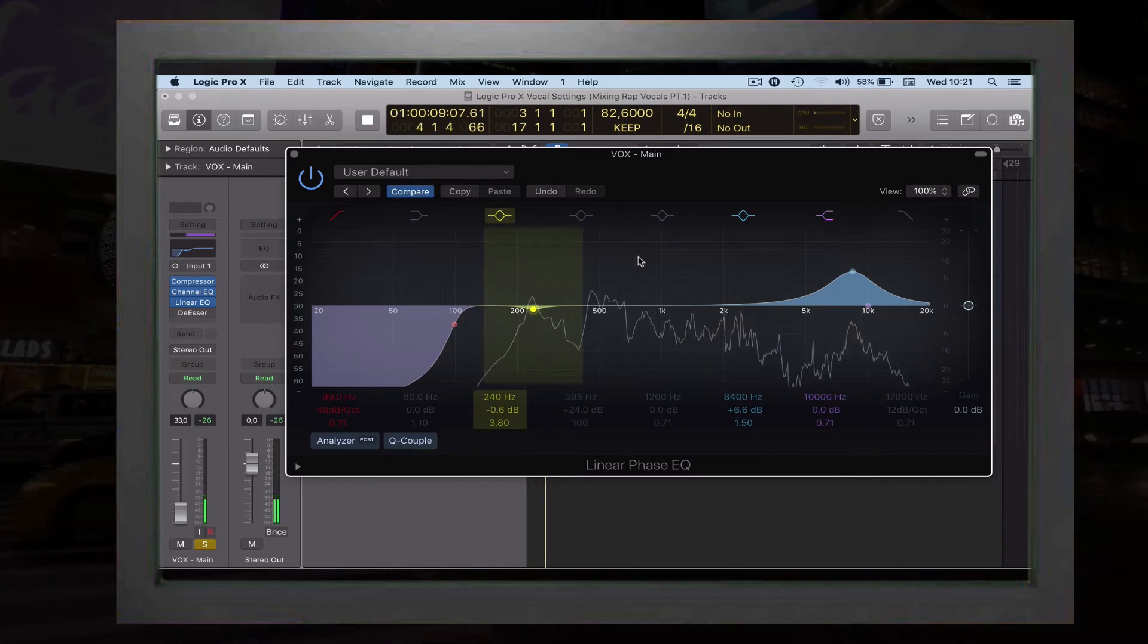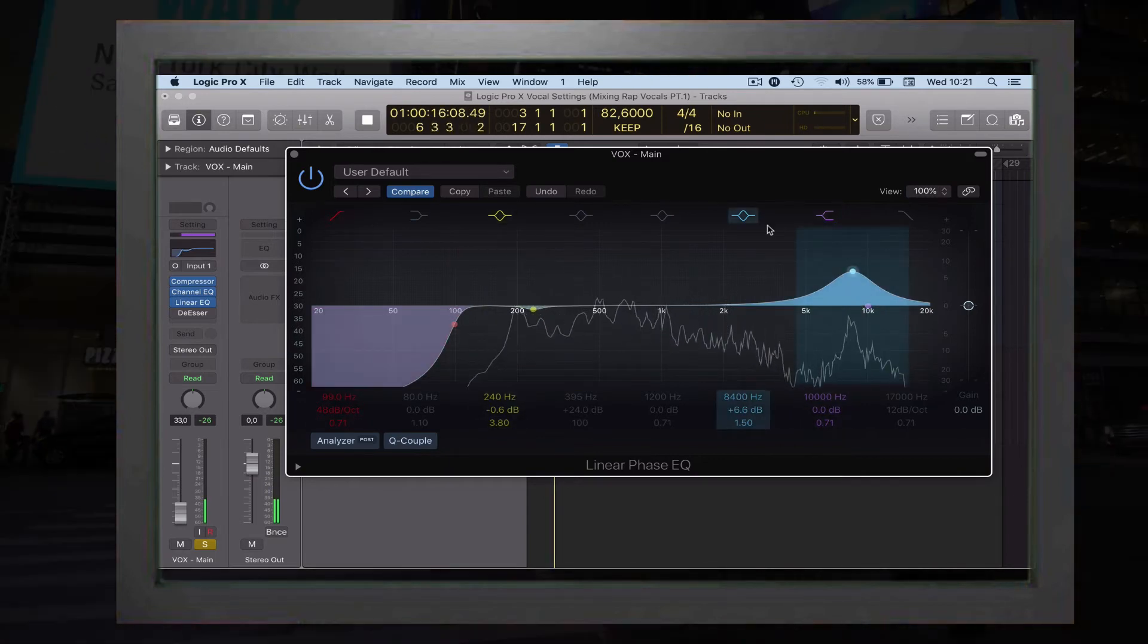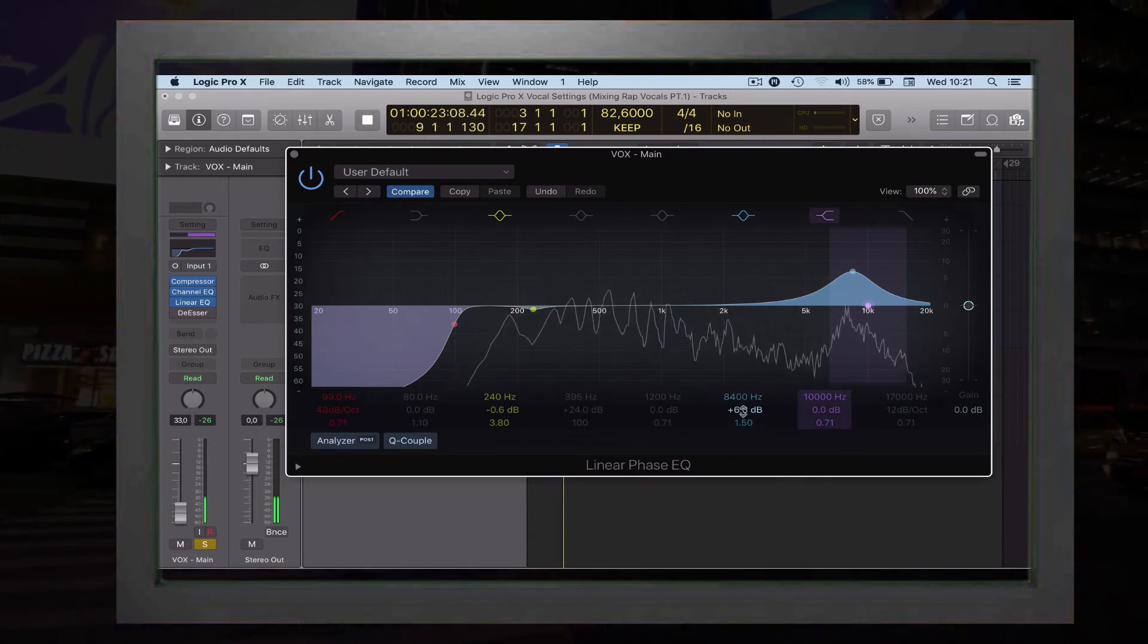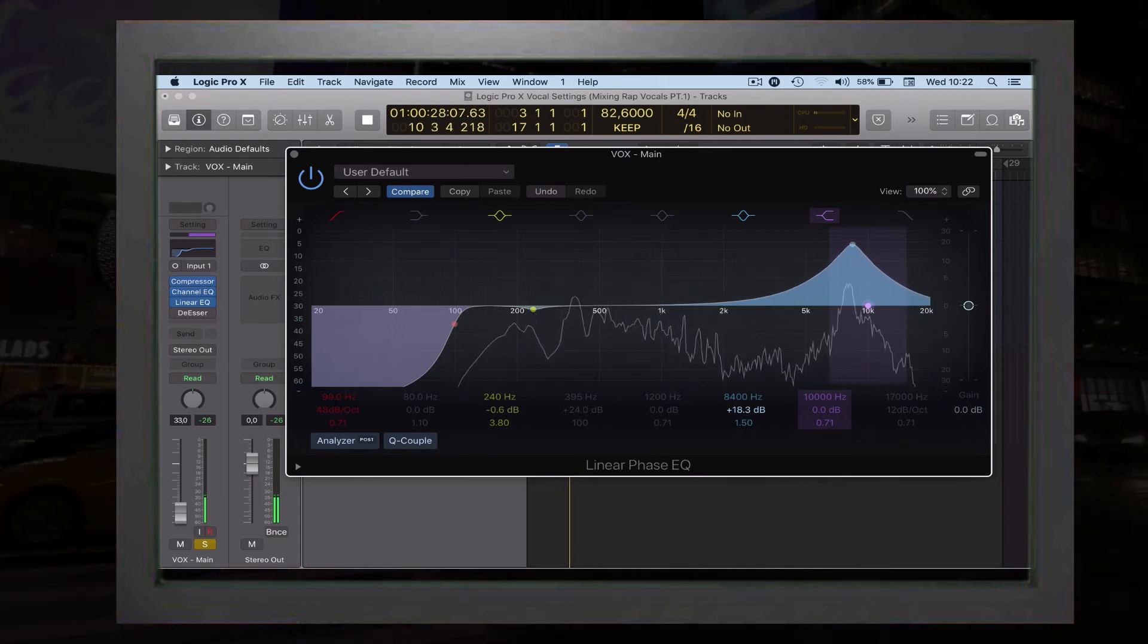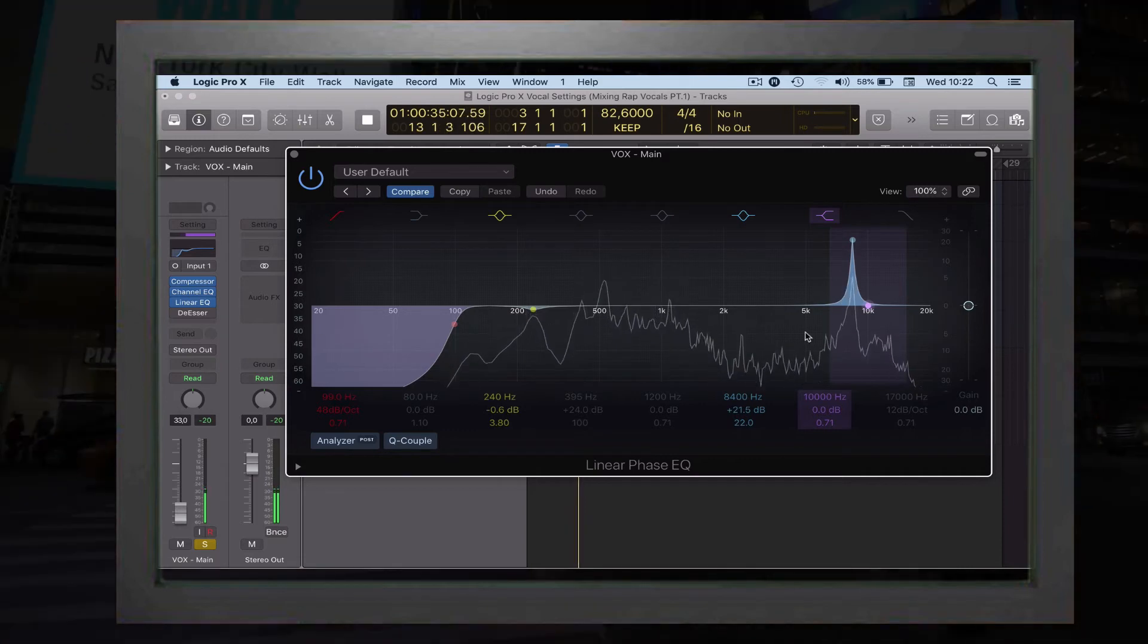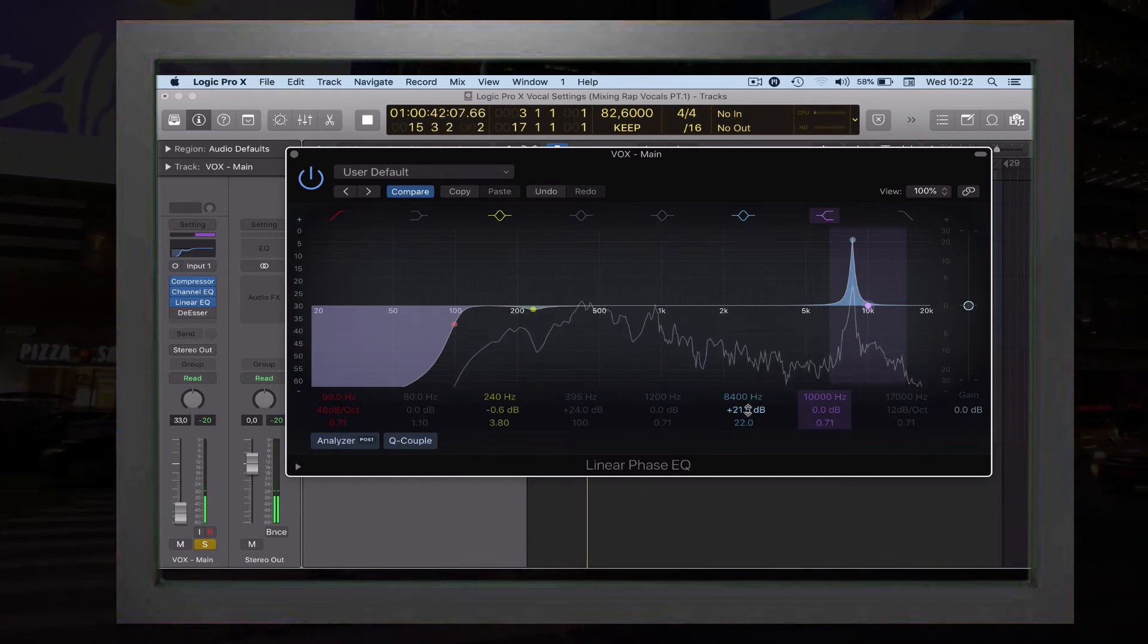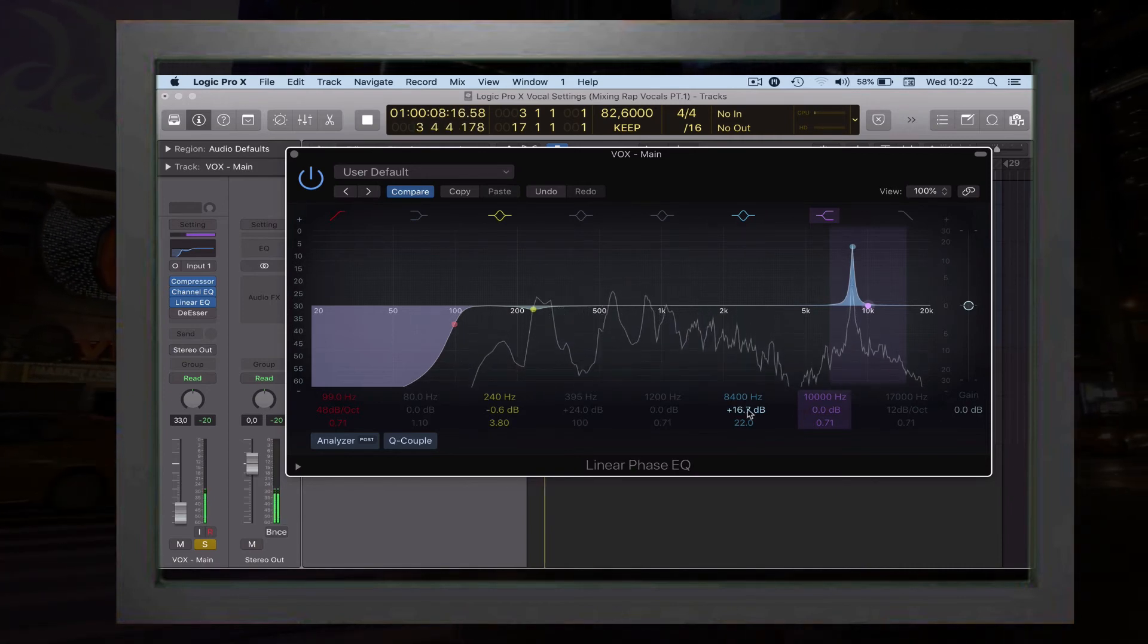Lastly for the linear channel EQ, so we can move on to the de-esser, is to go up to 8000 and find something that you like, a frequency that sounds like this. [plays vocal] Can you hear that belly sound? It just gives the vocal that crystal sound to it, which you want to make your vocal present in the track.